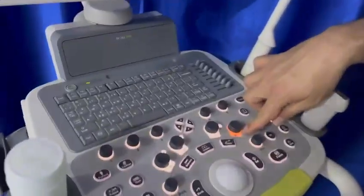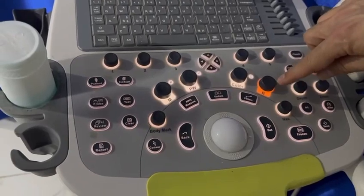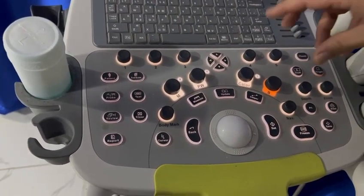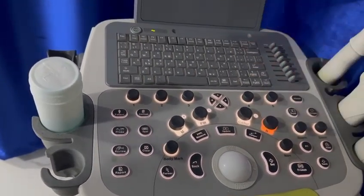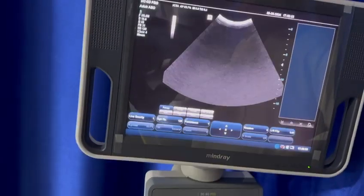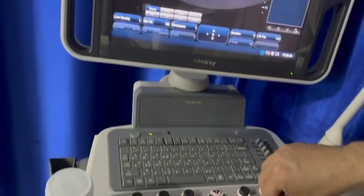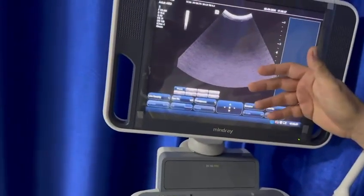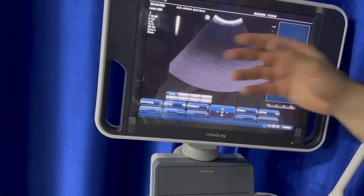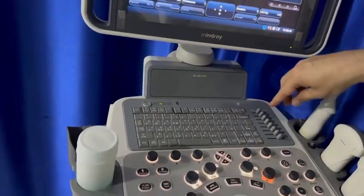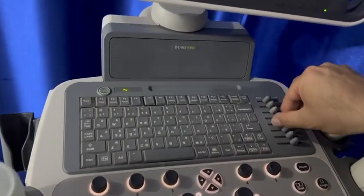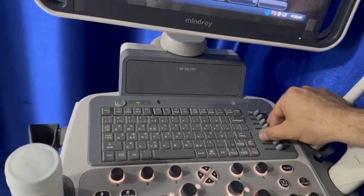Hi everybody, let's talk about the TGC, 2D gain, overall gain, or receiver gain — what is the difference between them? As you can see here, the B-mode or brightness mode has a button for the 2D gain or overall gain or brightness. If I increase or decrease it, it will affect equally the entire picture from top to bottom, left to right. If you change only the TGC — time gain compensation — it will work only in a specific area.